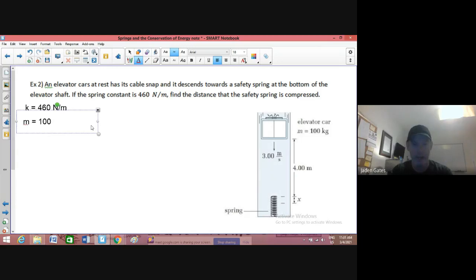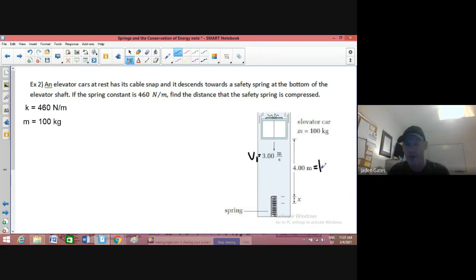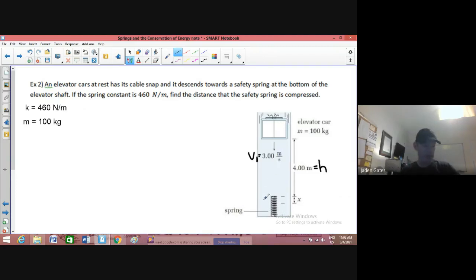The mass is a thousand kilograms. Initially, our initial velocity V1 is three meters per second. So this thing is moving as it's coming down. We have a height of four meters above that spring. It's going to hit this spring and we want to find out how much that spring is going to compress to slow us down.